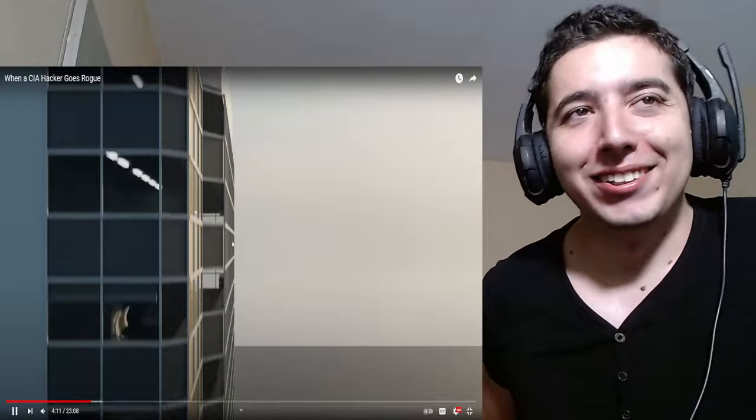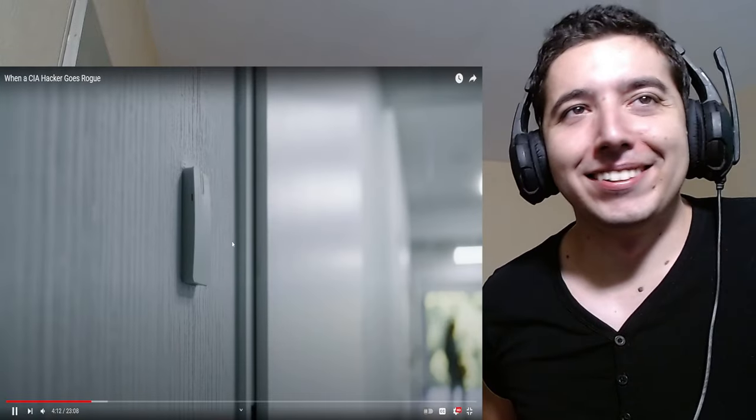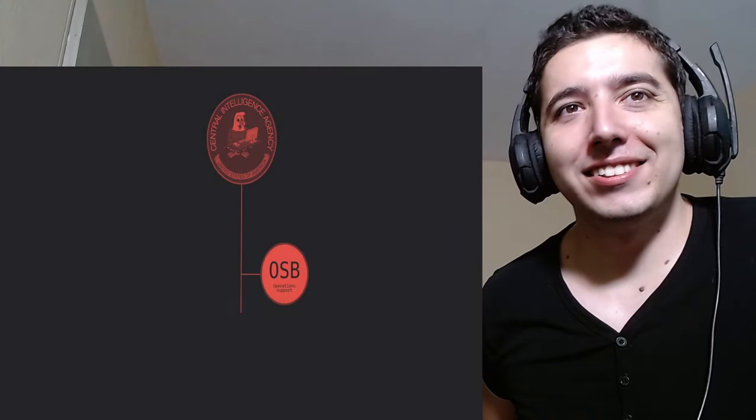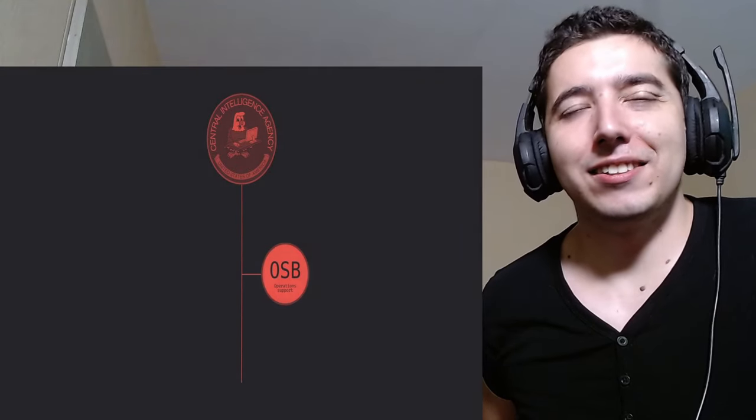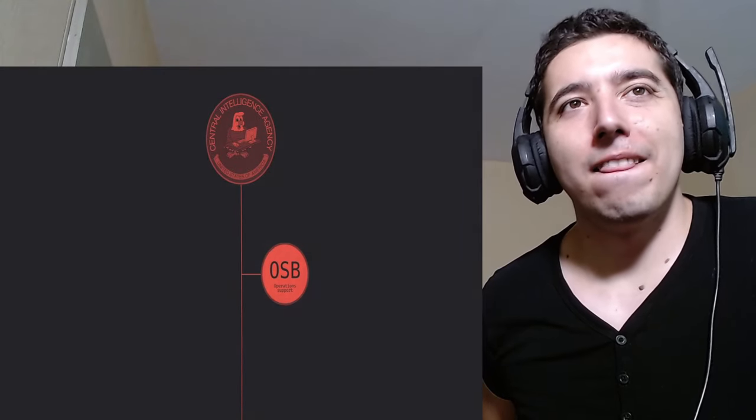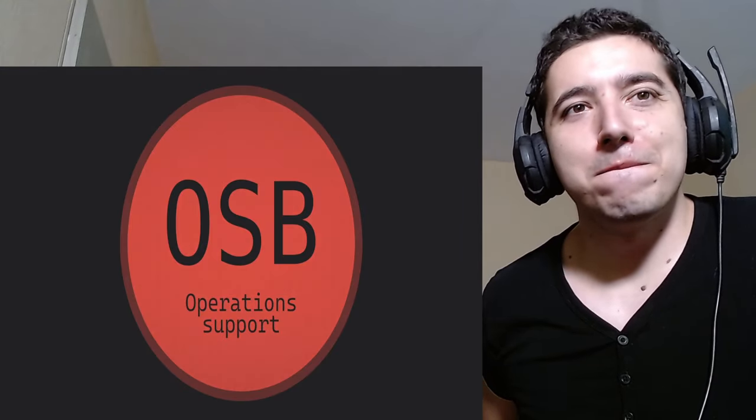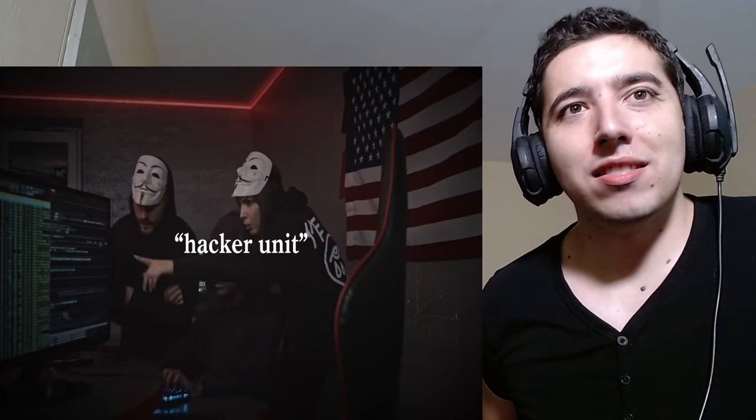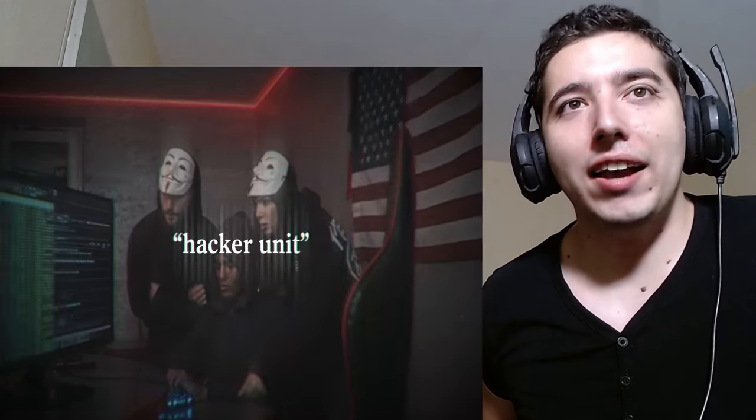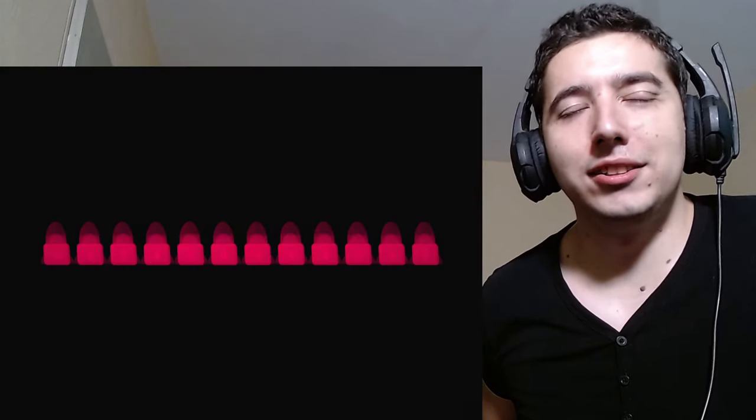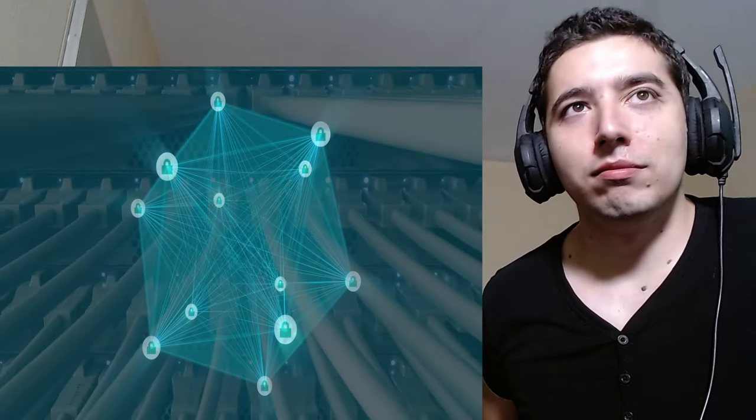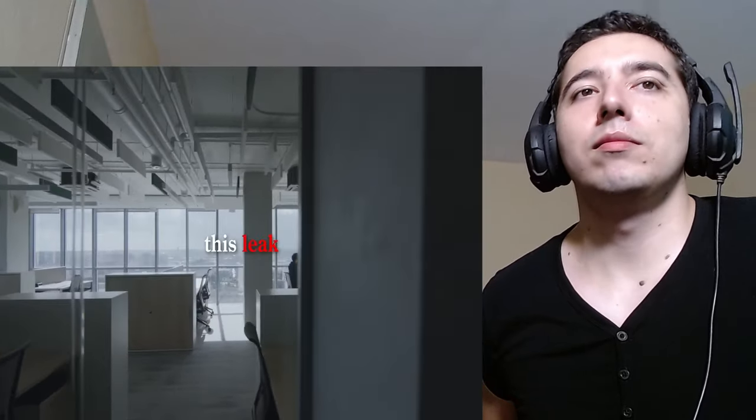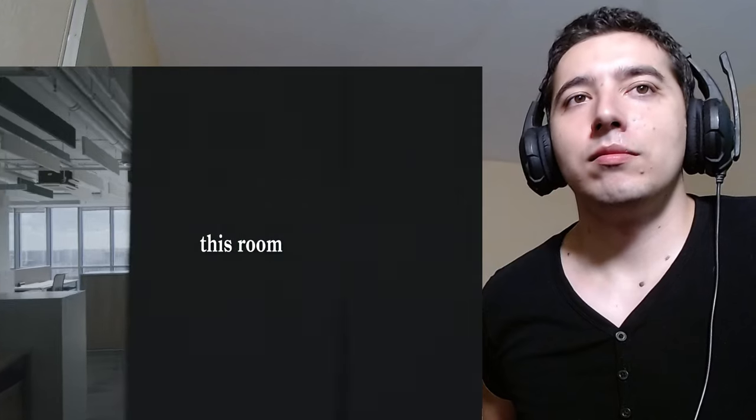On the ninth floor, to another door that requires badge access, lies the operations support branch for this cyber intelligence division. The OSB is considered the CIA's hacker unit and only employs around a dozen people. It is in this office, on this private network, not connected to the internet, that the Vault 7 tools were developed and maintained. Meaning that this leak came from this room.